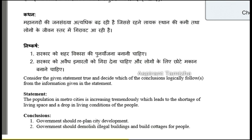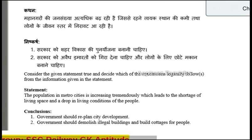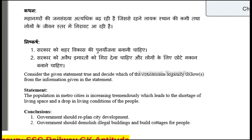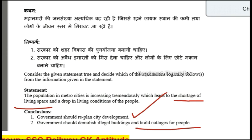Statement and conclusion: the population in Metro cities is increasing tremendously, which leads to the shortage of living space and a drop in living conditions of the people. One of the conclusions is that the government should replant city development. Another conclusion is that the government should demolish illegal buildings and build cottages for the people. The Metro city has a shortage of living space, which is one of the most important issues.